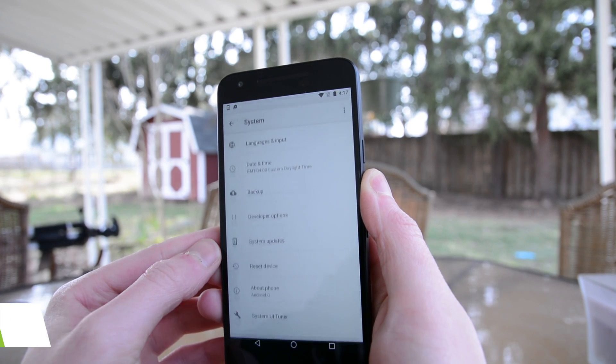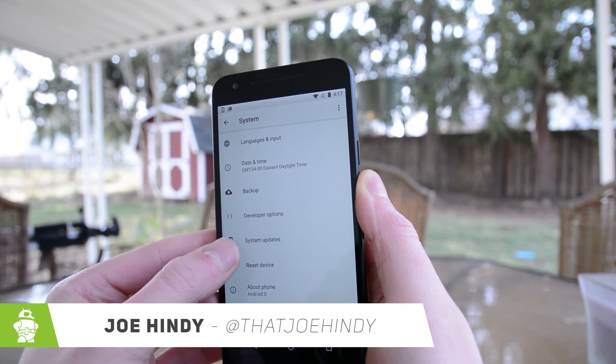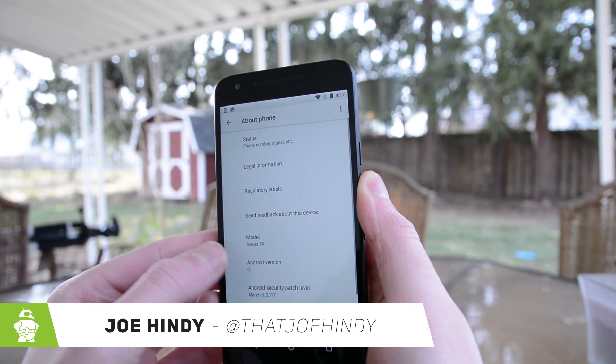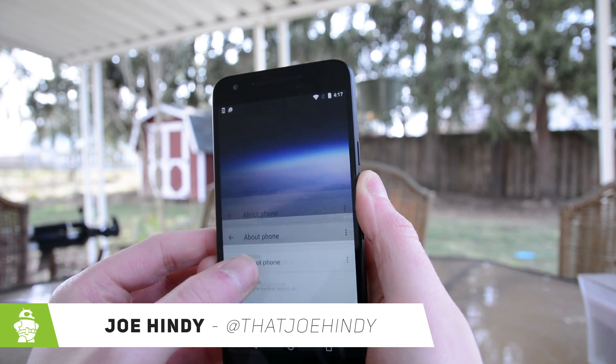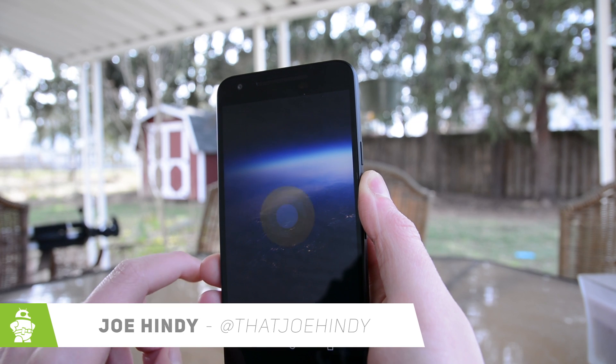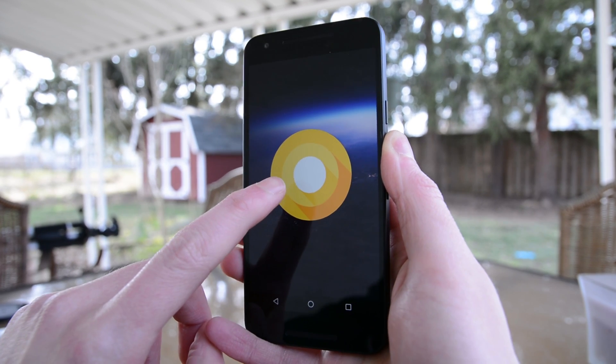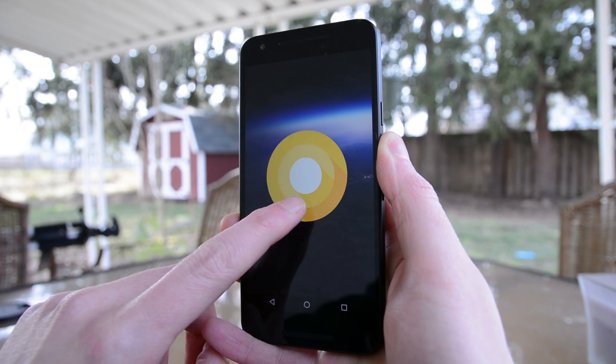Hello again ladies and gentlemen, I'm Joe Hindi from AndroidAuthority.com and Google just flipped our world upside down with their developer preview release of Android O. So let's take a look.